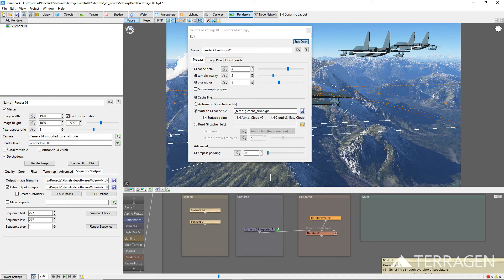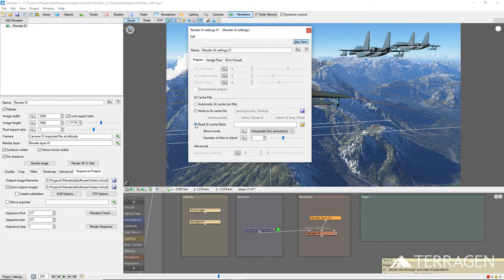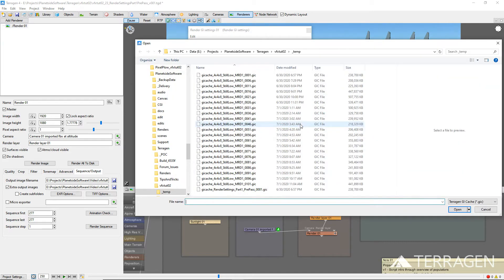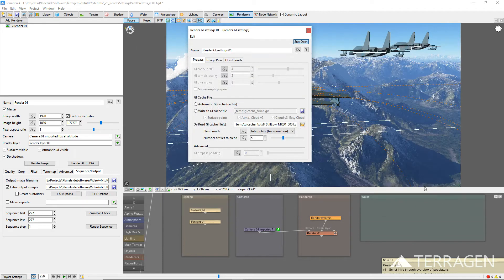After the GI cache files have been created, choose the Read GI Cache Files radio button and click on the Folder button to the right of the parameter. Then navigate to the location of the saved GI cache files and select one of the images.